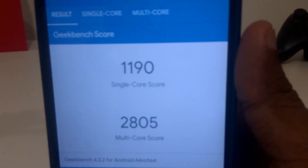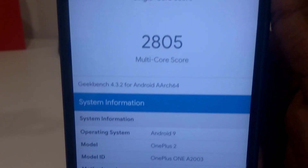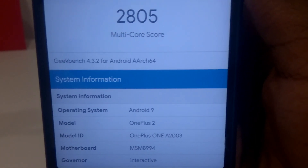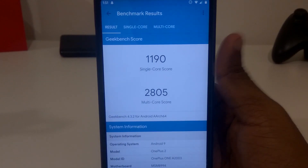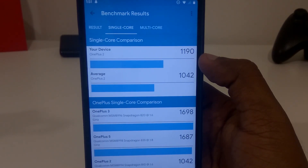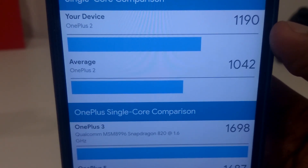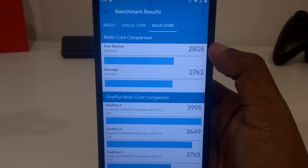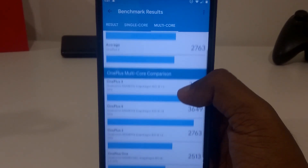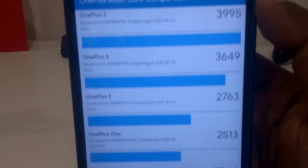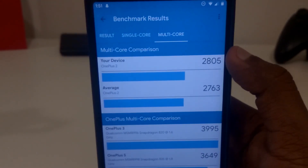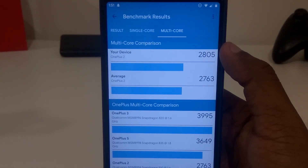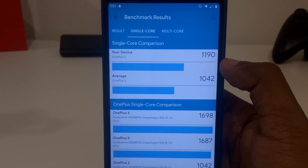Now that the benchmark is completed, we can see that the single-core score is 1190, while the multi-core score is 2805. I'm running Havoc OS for the OnePlus 2 on Android Pie — if I'm not mistaken, it's Havoc OS version 2.2. Looking at comparisons, the single-core score is 1190, while an average OnePlus 2 only scores 1042. Moving on to the multi-core section, my device scored 2763, while an average OnePlus 2 scores 2673. That's the benchmark scores for stock Havoc OS with the stock Stealth kernel.